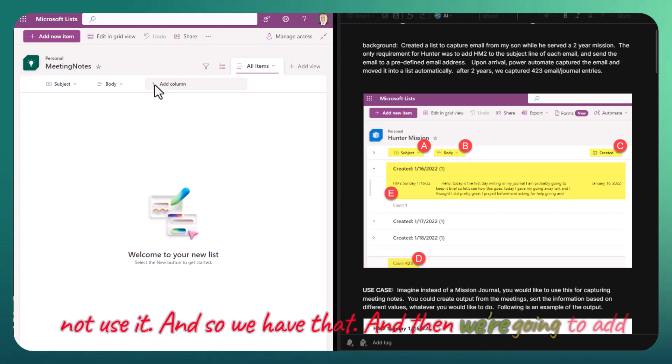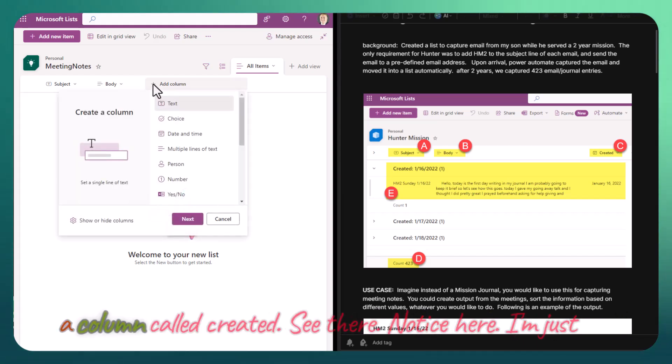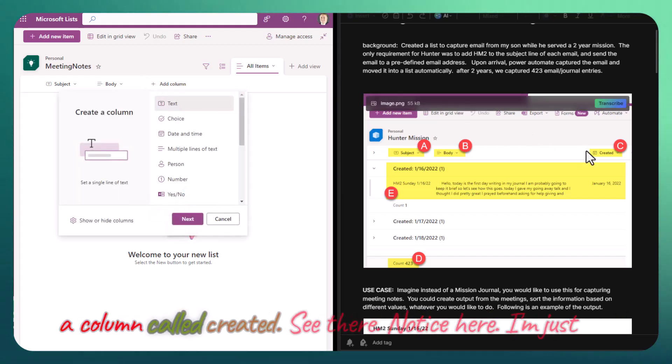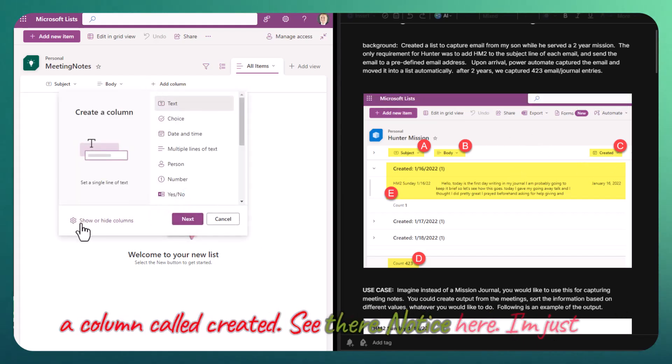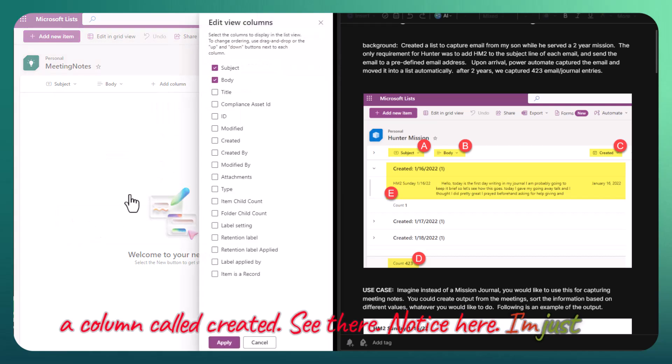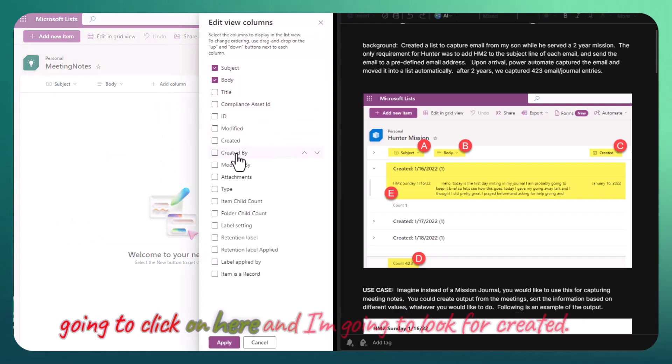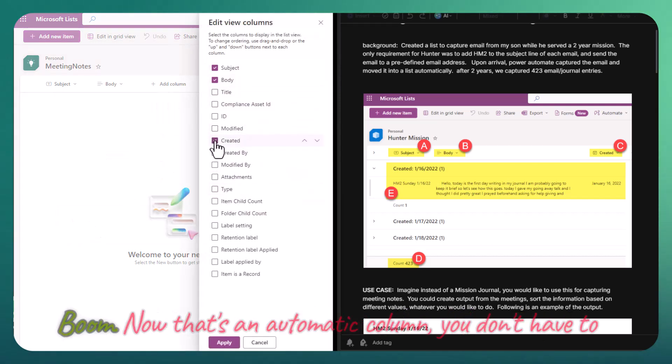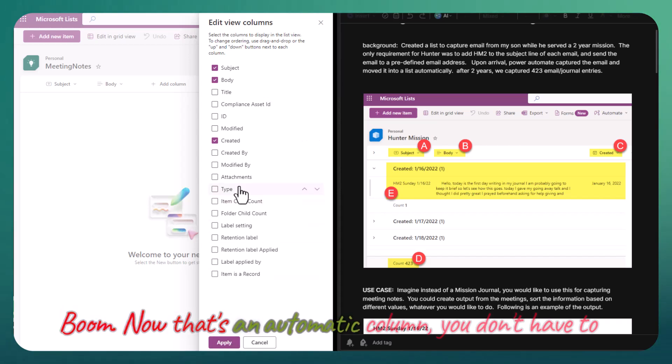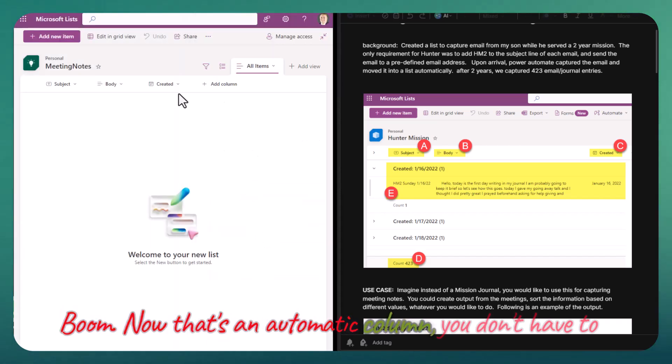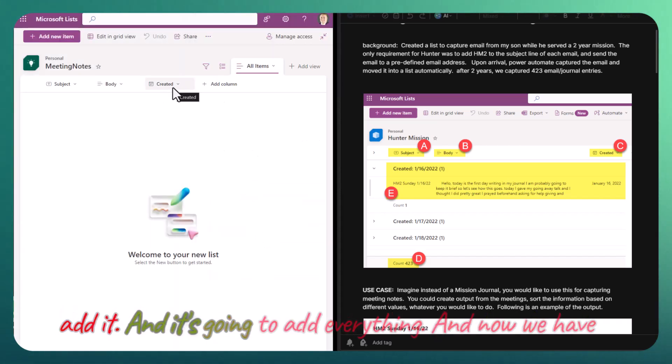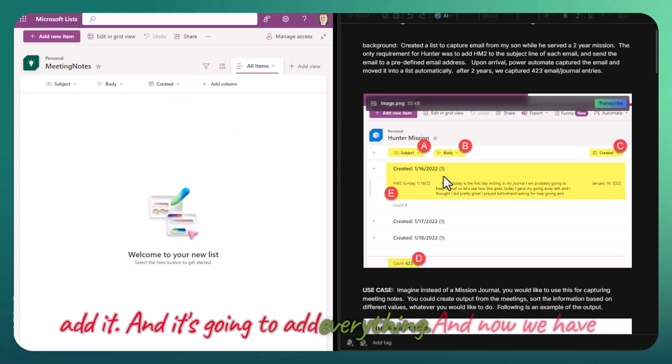We're going to add a column called created. Notice here, I'm just going to click here and look for created. Boom. Now that's an automatic column. You don't have to add it and it's going to add everything.